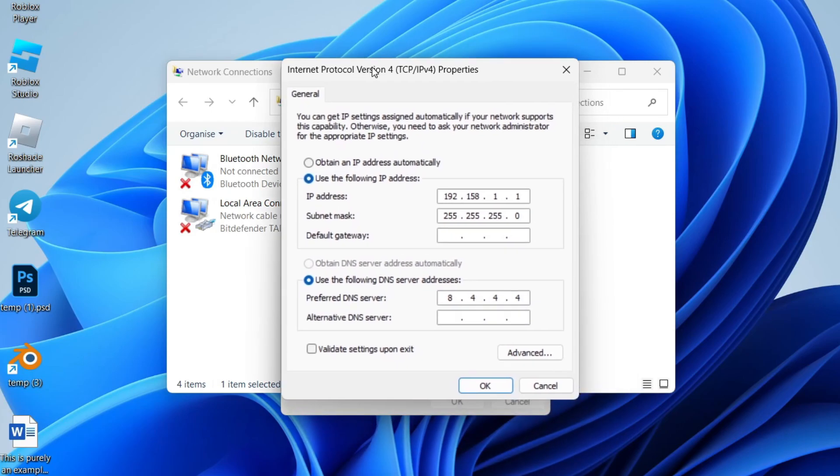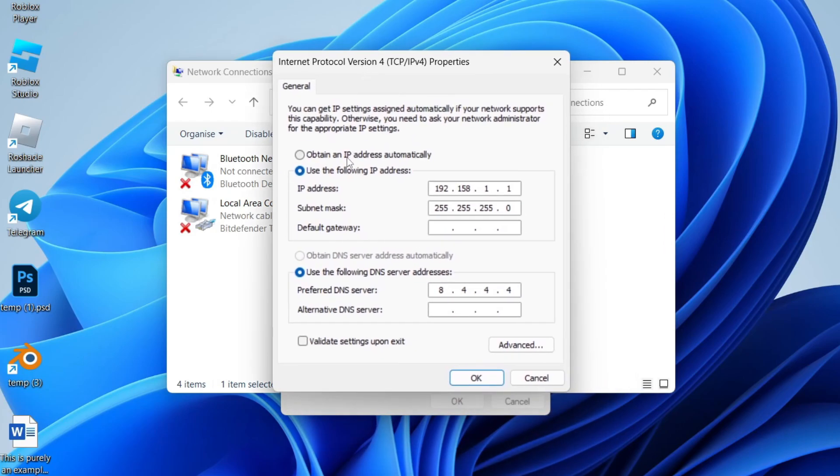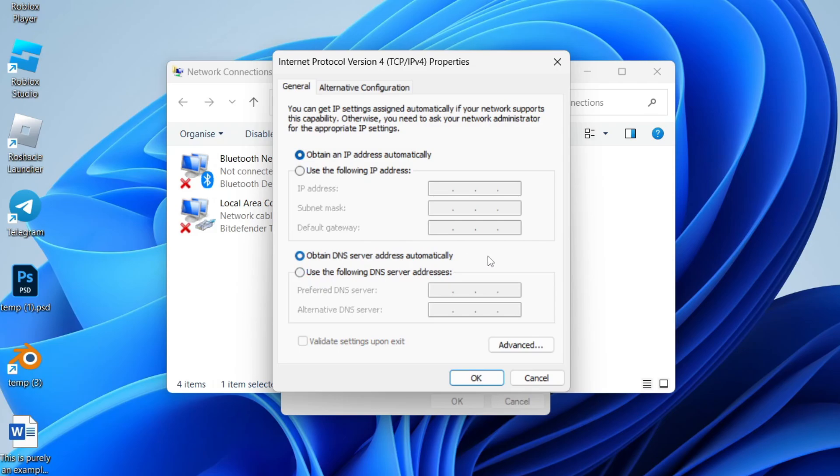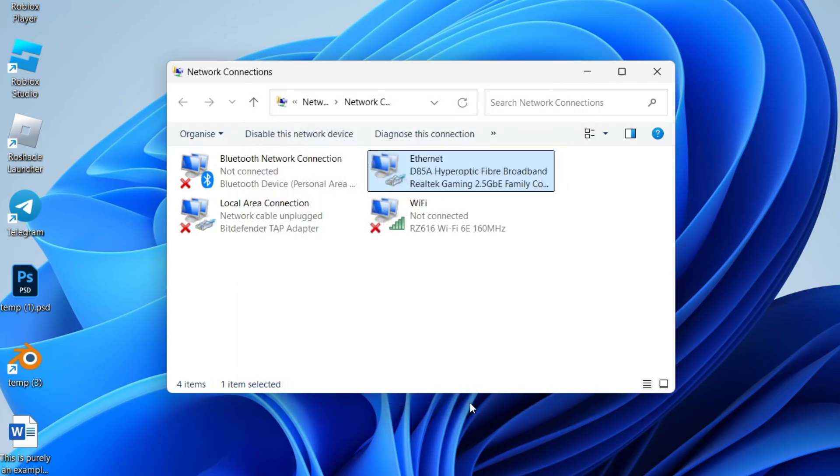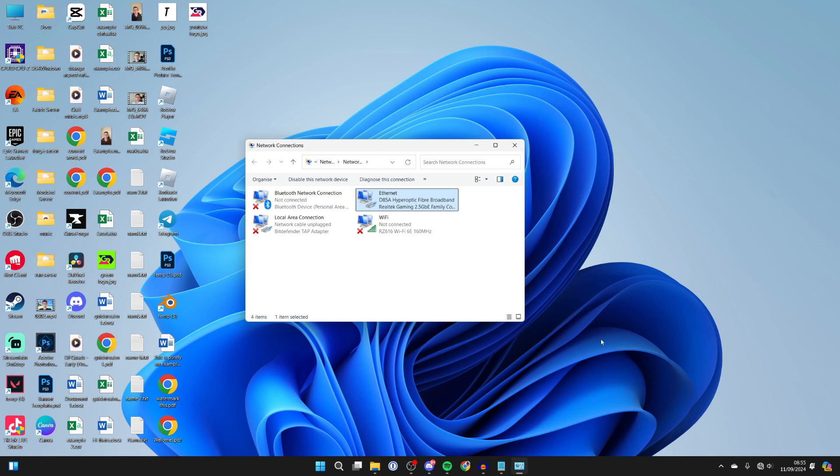Now try clicking 'Obtain an IP address automatically' and then 'Obtain DNS server address automatically.' Click OK and press close. See if the problem is resolved. It'll take a couple of seconds. As you can see, it now is, and the internet should be working.